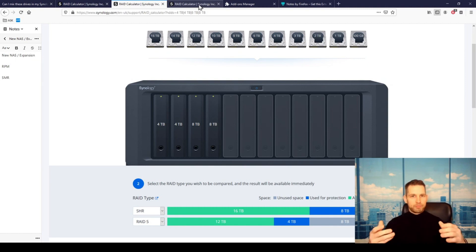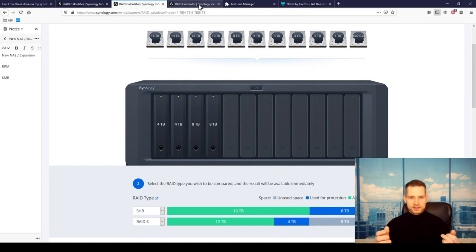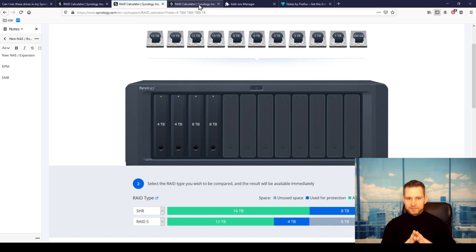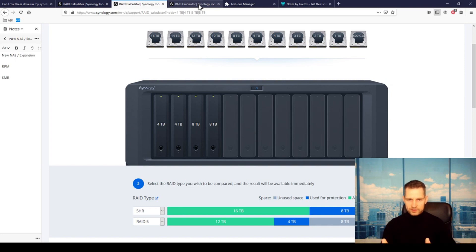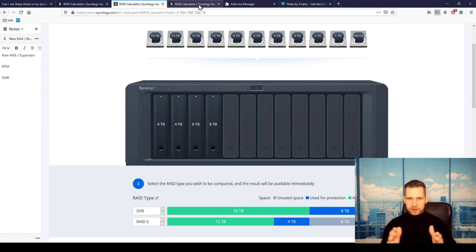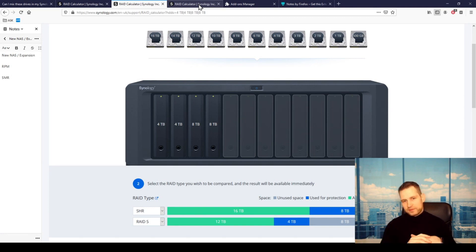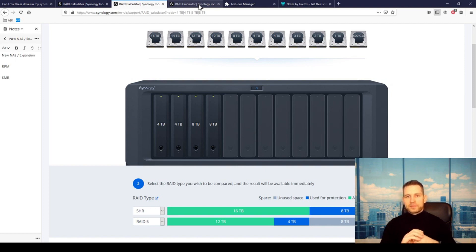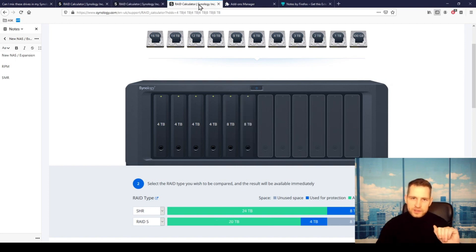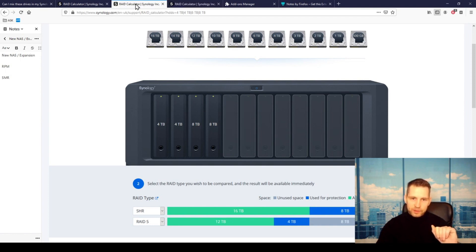The other option would be getting a bigger NAS—let's say a DS1520+ or even bigger. And then you move those drives into that NAS. So if you get a DS1621+, for example, then you also get this extra storage space to play with. You can add more drives and gain space this way. But this is the situation.